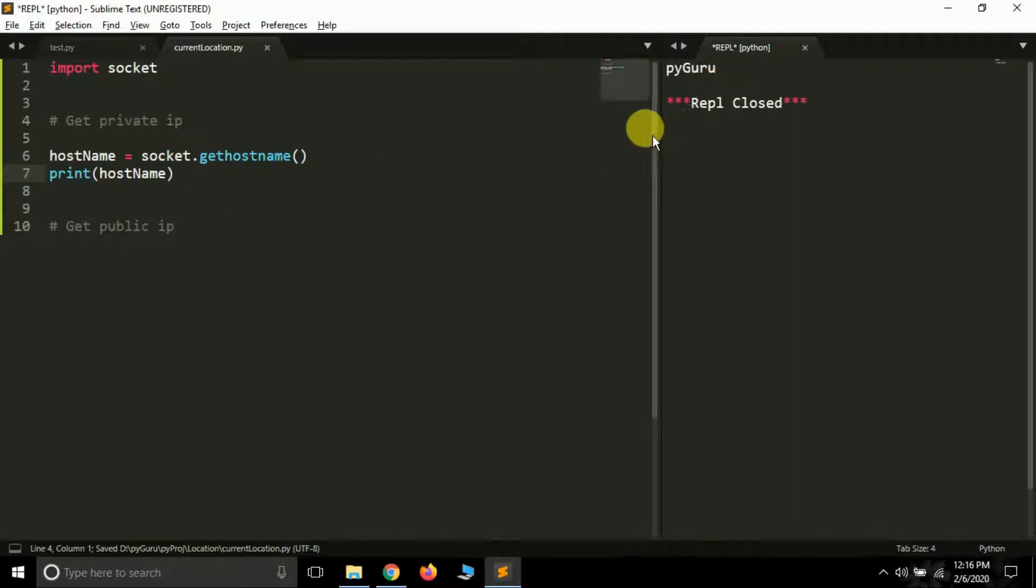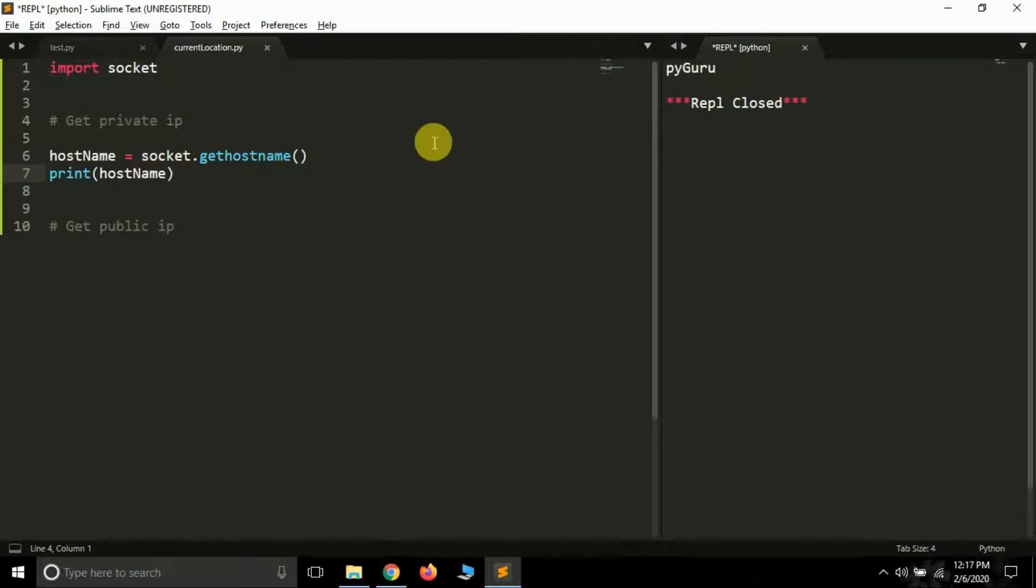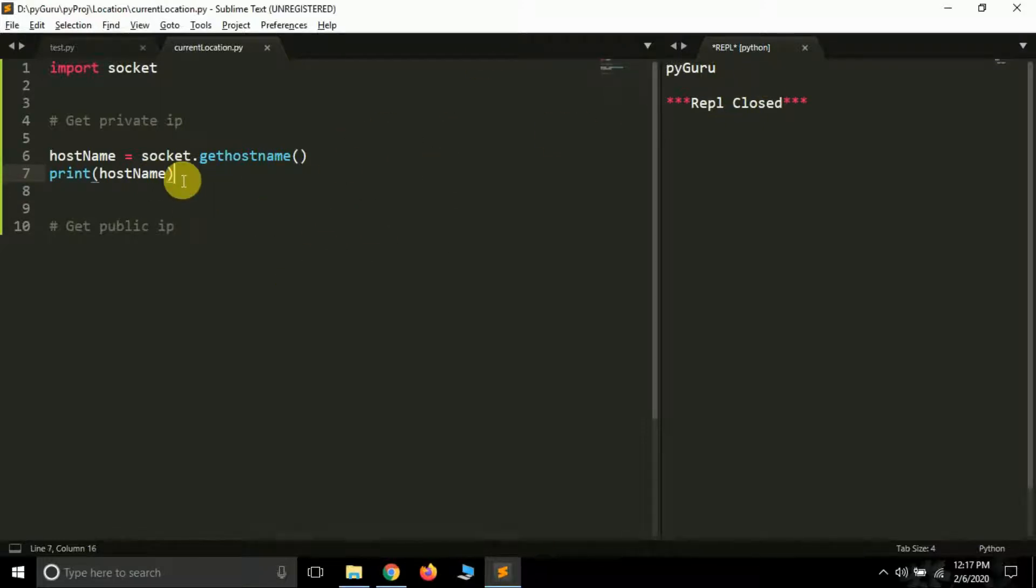This is the name of my system which I put. So this is working fine. Now let's try to get our IP address of this system, of my laptop.